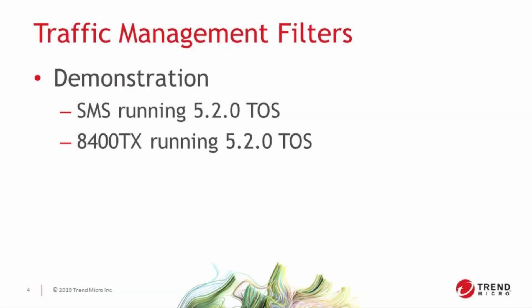TMFs are a powerful tool with a lot of options, so let's take a look at how to set one up. Today we'll be using an SMS and an 8400TX with 520 code for our demonstration.